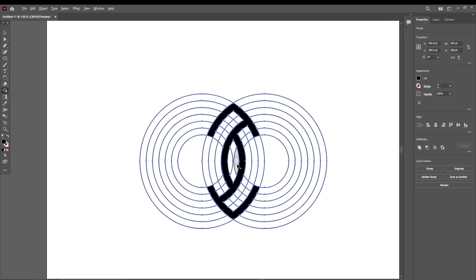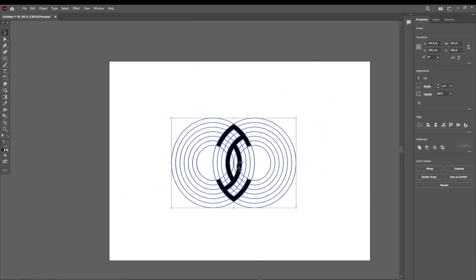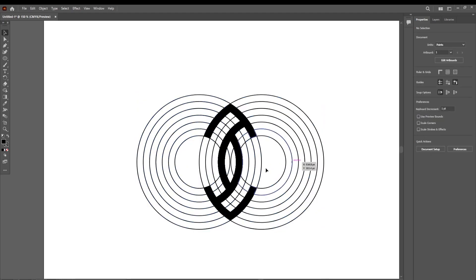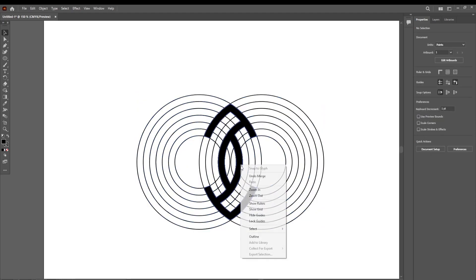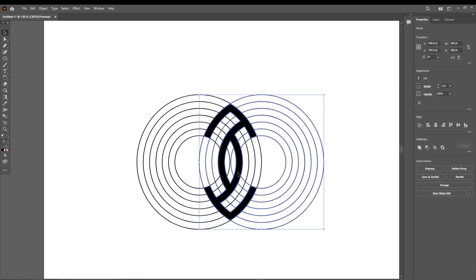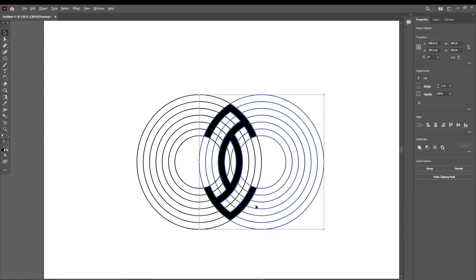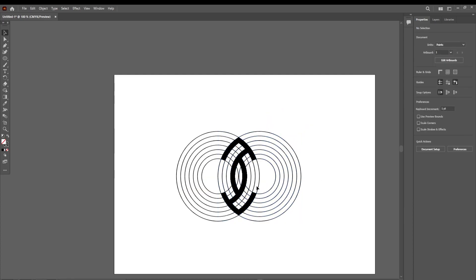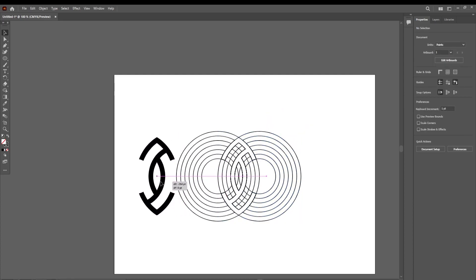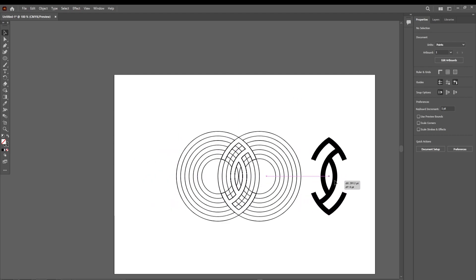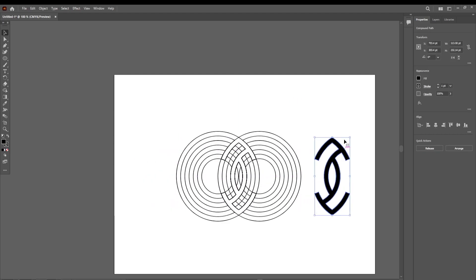This will be our first logo. Right-click on it, select ungroup, and we can now take it out by selecting it. This will be our first logo.